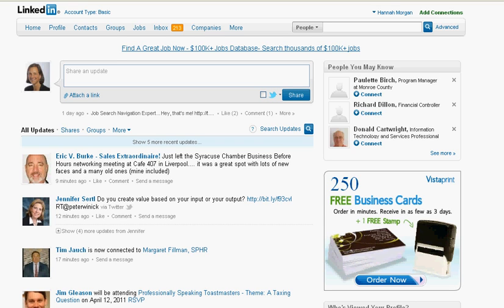The power of LinkedIn really doesn't start happening until you have about 100 connections or so. So it's important to build up the number of connections as soon as possible.